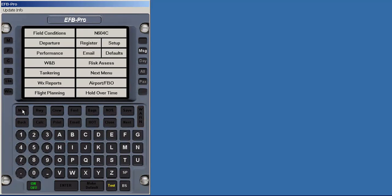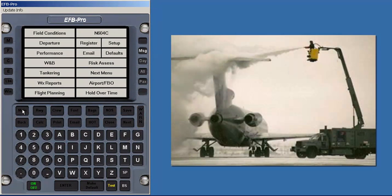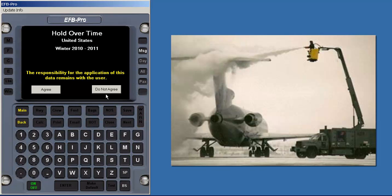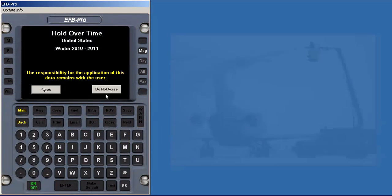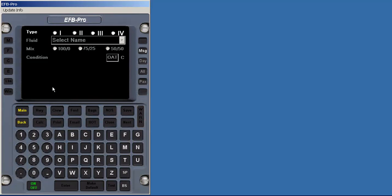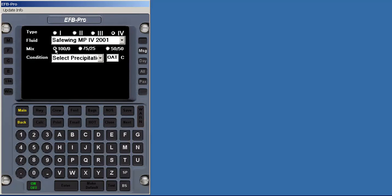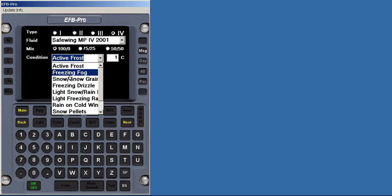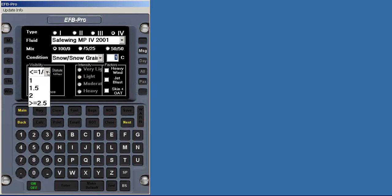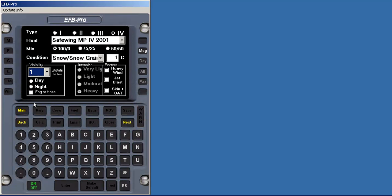The fifth component, holdover time calculations, are updated yearly for U.S. and Canadian operators. The multiple footnotes dealing with restrictions on each product, such as temperature limits, are factored into the calculation. The user selects the type of solution used and the brand name applied. The system prompts for more or less information depending on the type of precipitation encountered. If snow is selected, the new visibility criteria for determining the intensity is shown. Other factors that affect the solution are toggled per governmental guidelines.